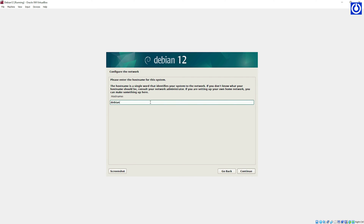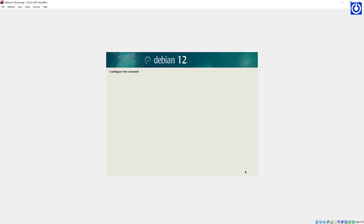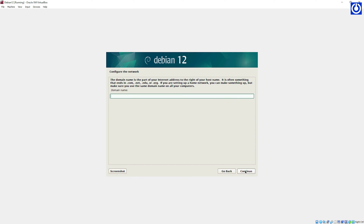Enter the hostname — for example, Debian host — then click Continue. For the domain name, fill in your domain here or leave it blank if you don't have any domain, then click Continue.